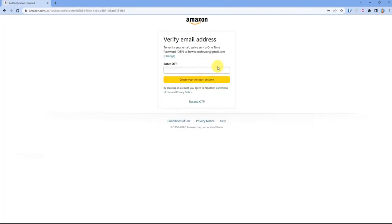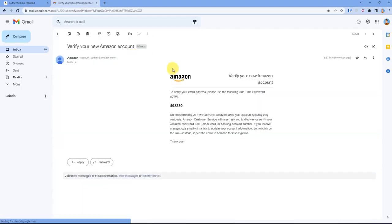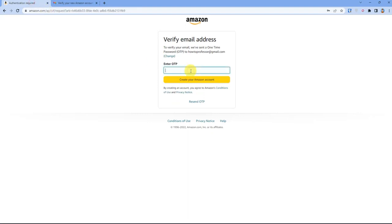It will send a verification OTP to your email — just go and check it. After you have received the email, copy the OTP, paste it in the field, and then click Create your account.